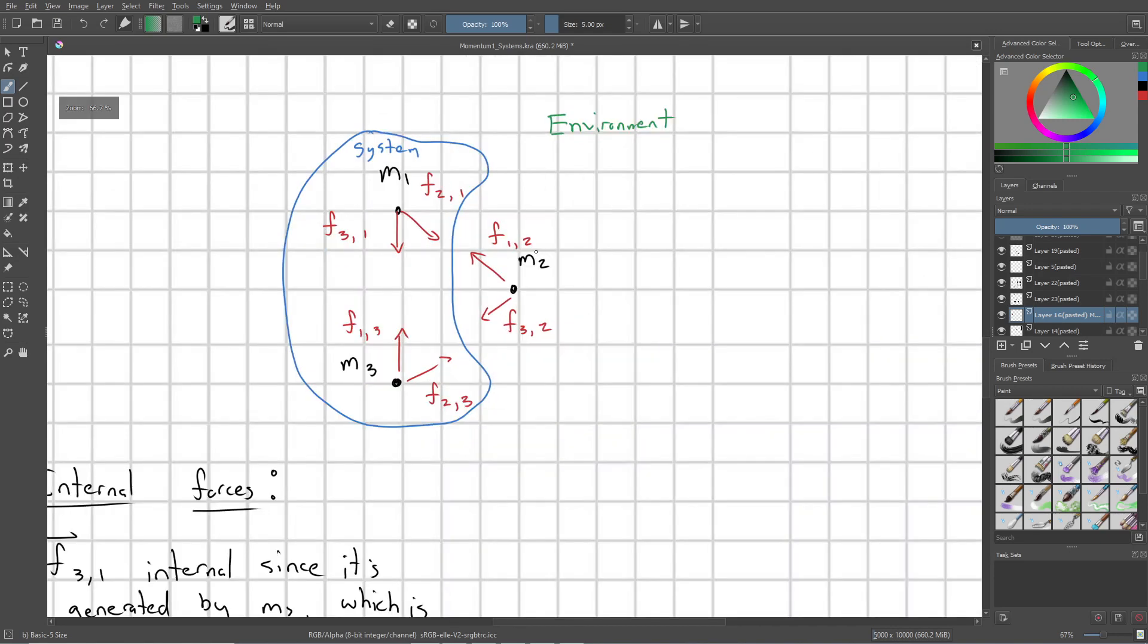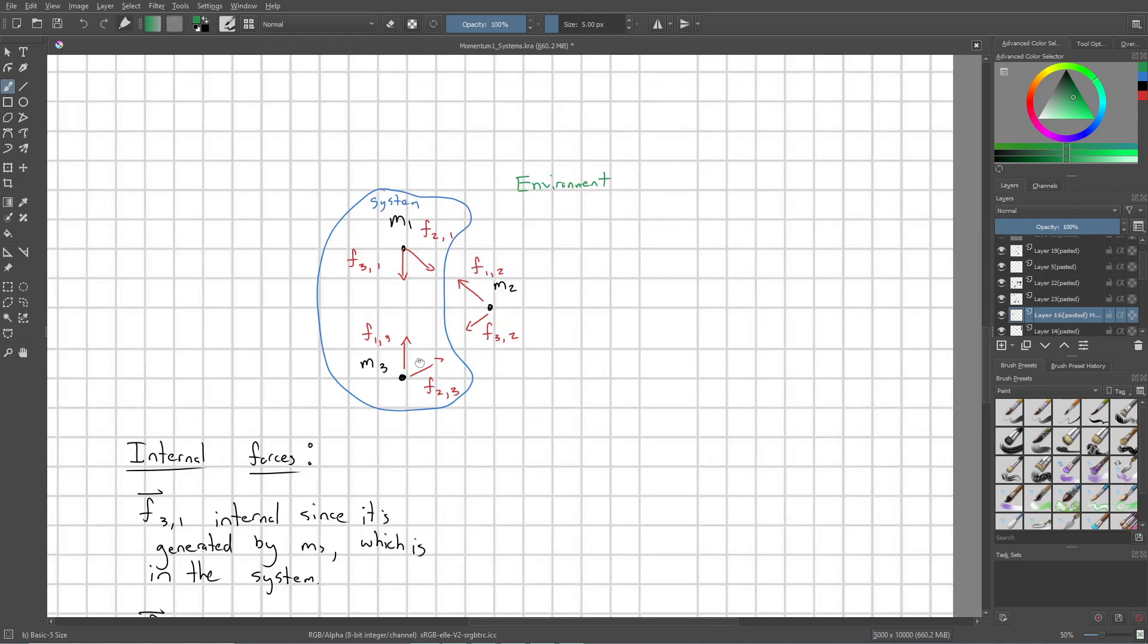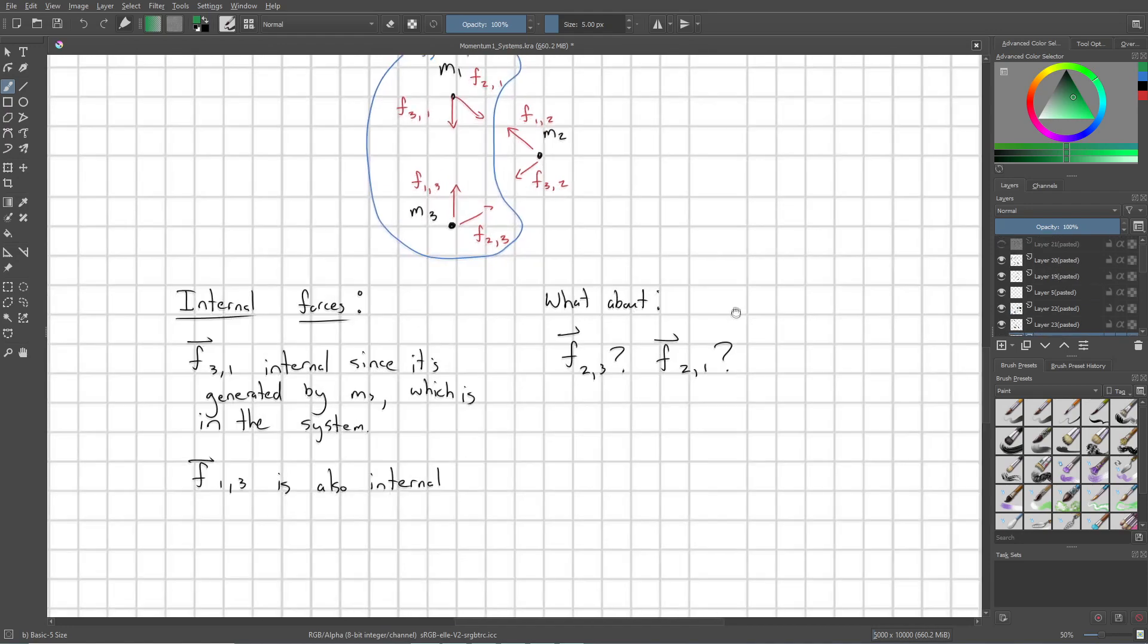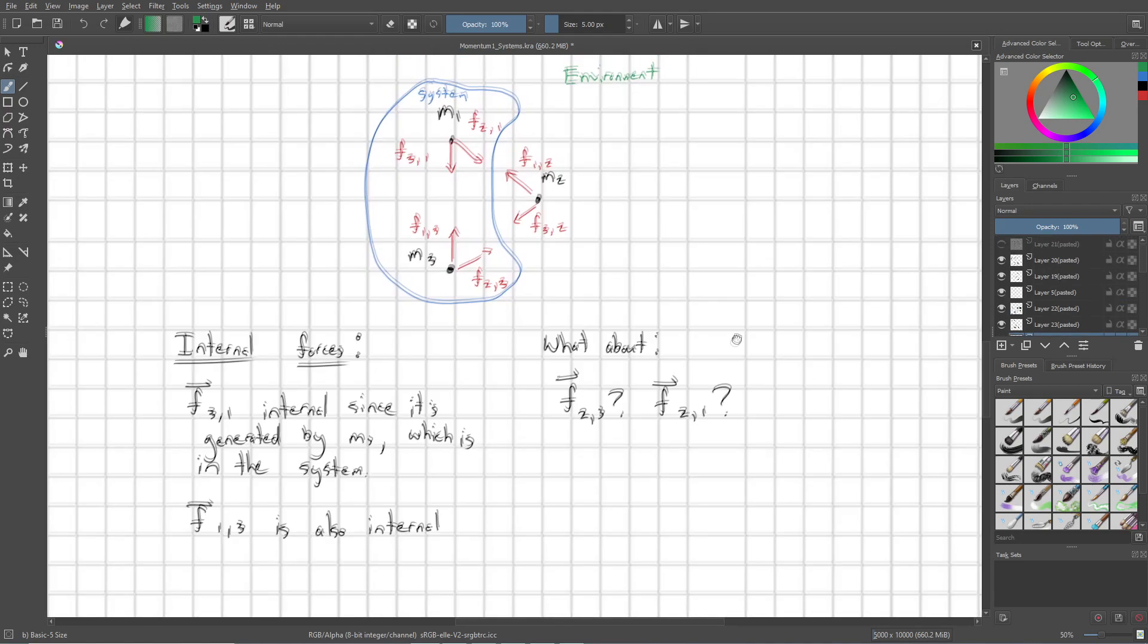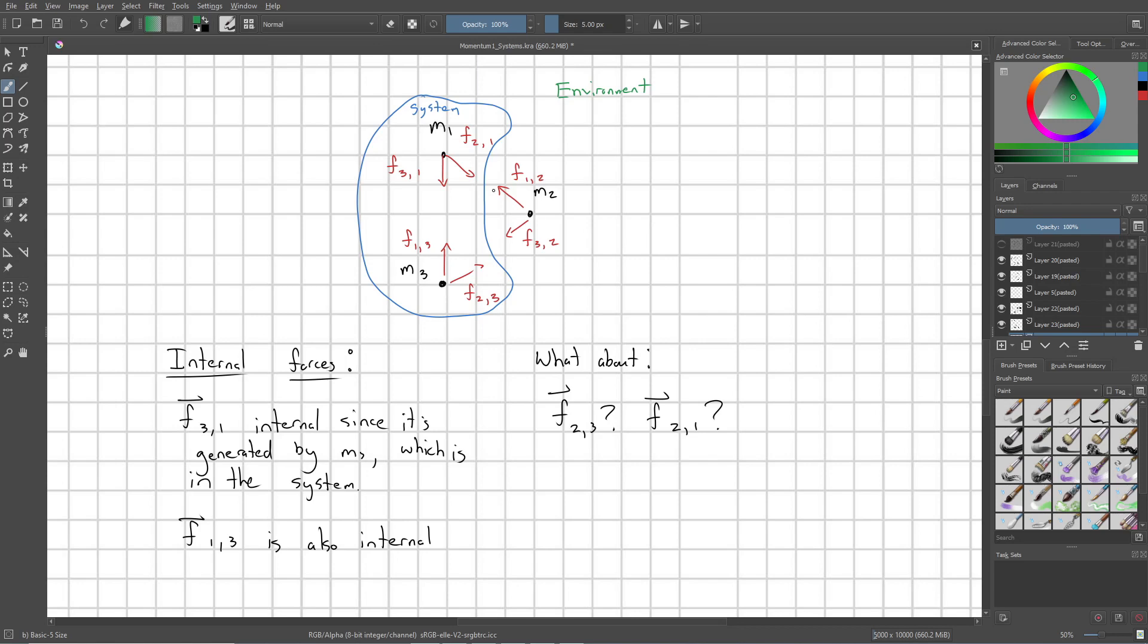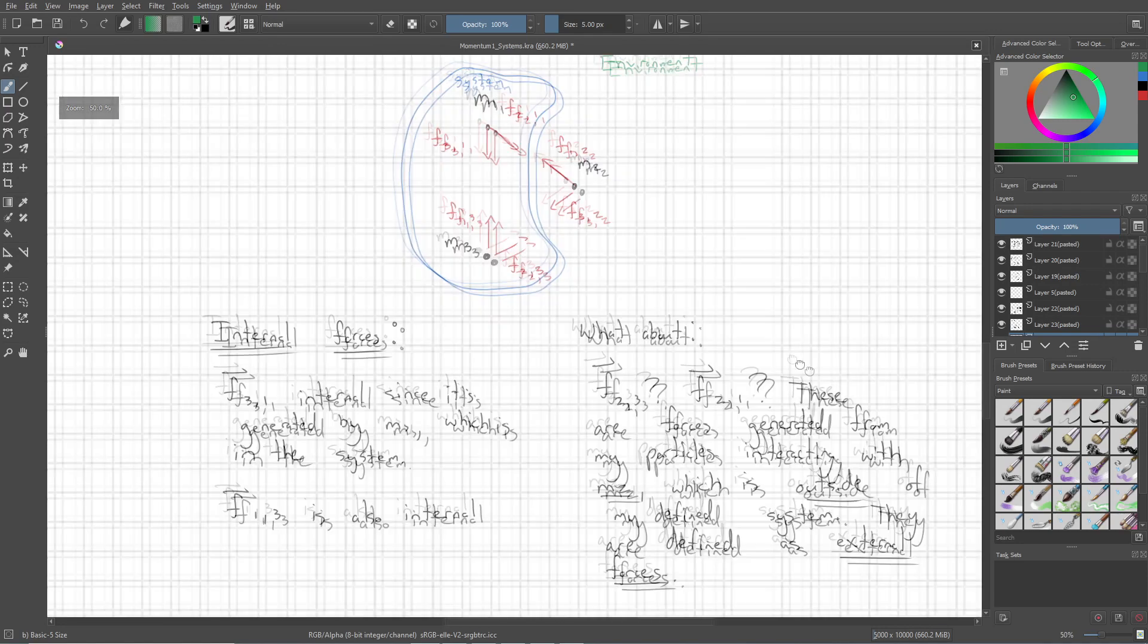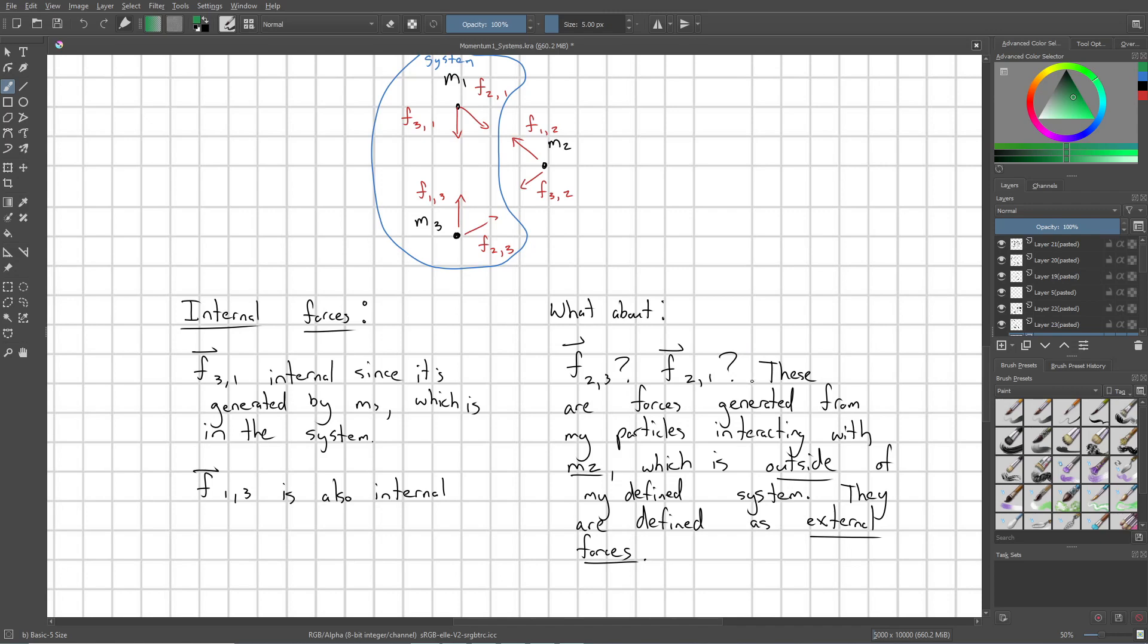Next, let's address F12 and F32. These forces don't even exist in our system at all. They're not relevant for what we're talking about. They're acting on M2, which is part of our environment. Alright, so what about F21 and F23? That's what we have to ask ourselves next. Because what we have going on here is we have a force F21 that is generated by M2, which is not in our system. It's in our environment. So, for both F21 and F23, these are forces generated from my particles interacting with M2, which is outside of my defined system. These are called external forces.